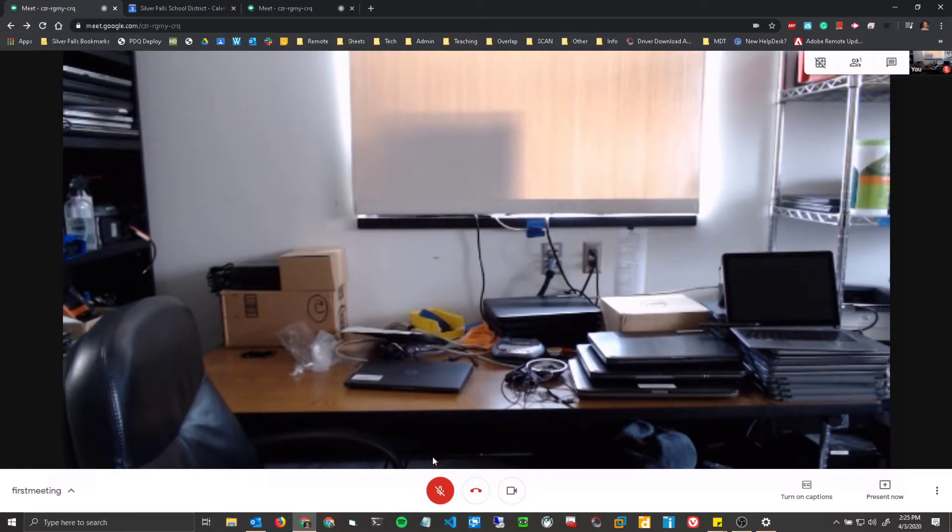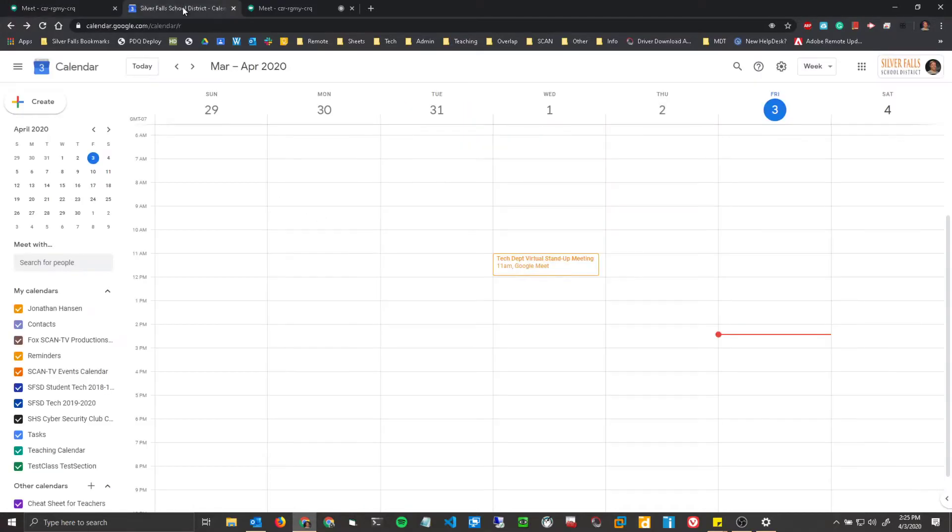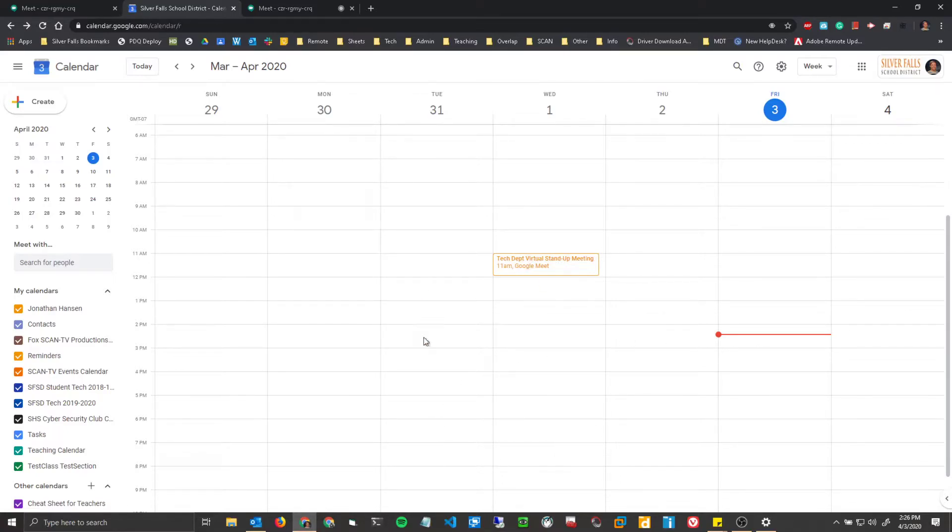So there's the first method, which is going directly through Google Meet. The next method is through Google Calendar. Now if you don't really like the Google ecosystem and would rather do it through Outlook, feel free to jump ahead. But I'm going to show you how to do it in Google Calendar.